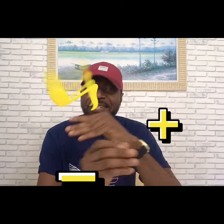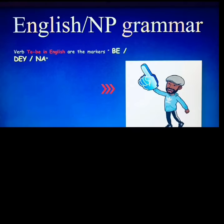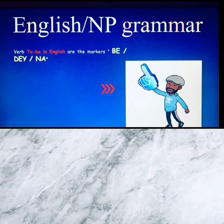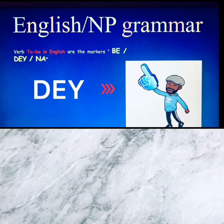Now let's get down to today's topic: the use of the marker D in affirmative, negative, and question form in Nigerian Pidgin English, in accordance with the use of the verb 'to be' in English language. Our highlight for today is the use of the marker D.